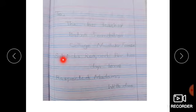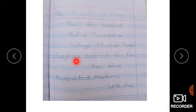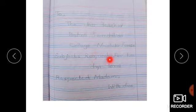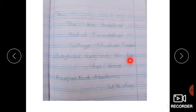اب یہاں پہ آپ نے Subject لکھنا ہے — Subject: (colon) اس کے بعد آپ دو dots لگائیں گے، جیسے ہم کسی کے نام کے بعد یا کسی conversation شروع ہونے سے پہلے لگاتے ہیں۔ Subject: Request for two days leave.